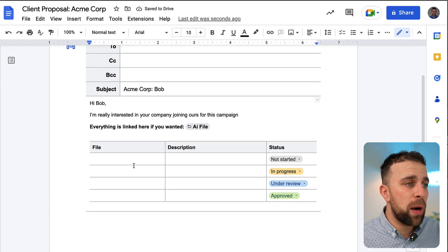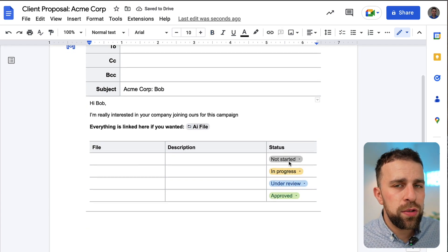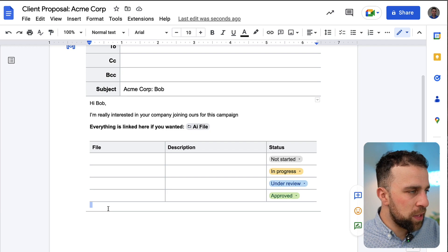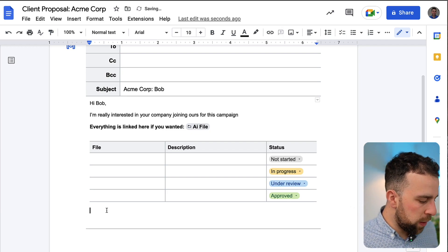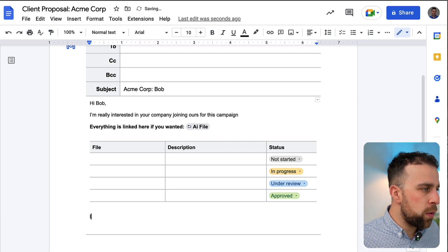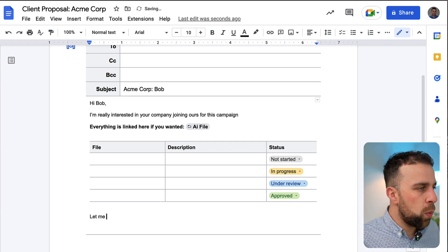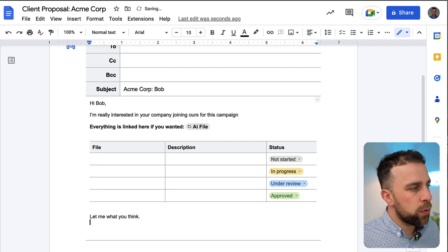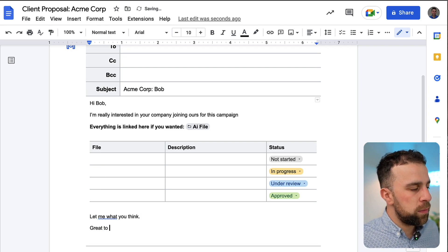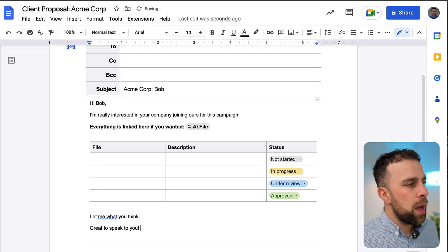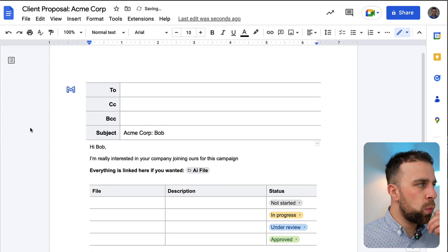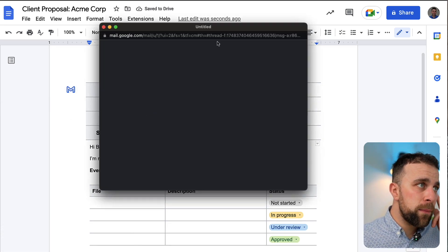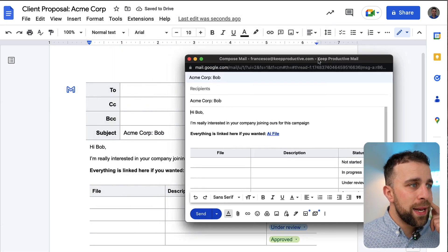Now you're probably wondering how does this look when it comes out? Well it pretty much looks like this minus the more detailed elements. So if I would say 'Let me know what you think. Great to speak to you.'